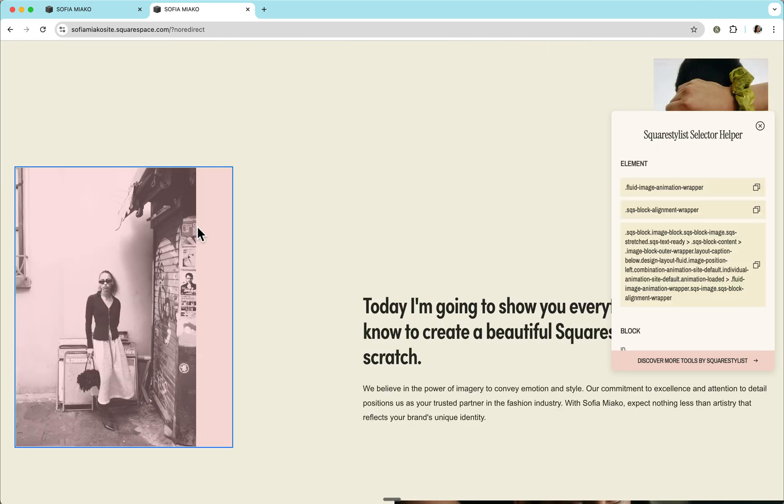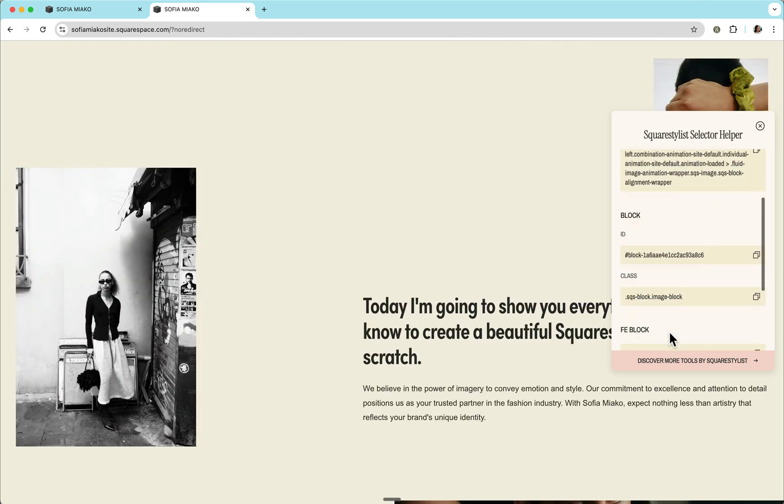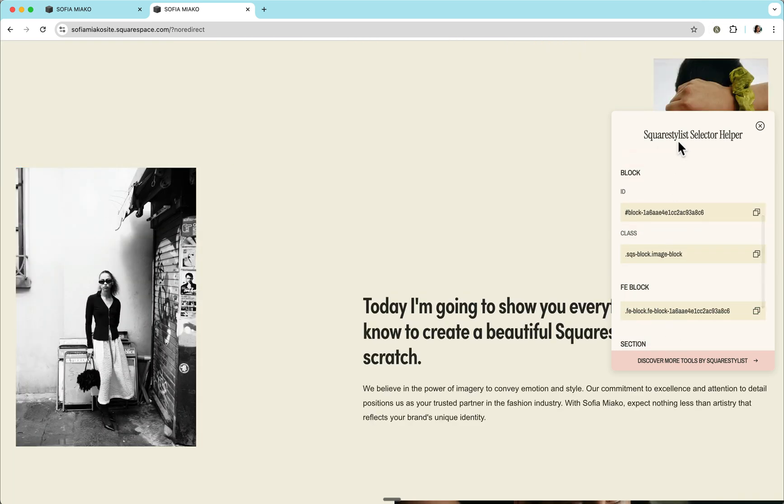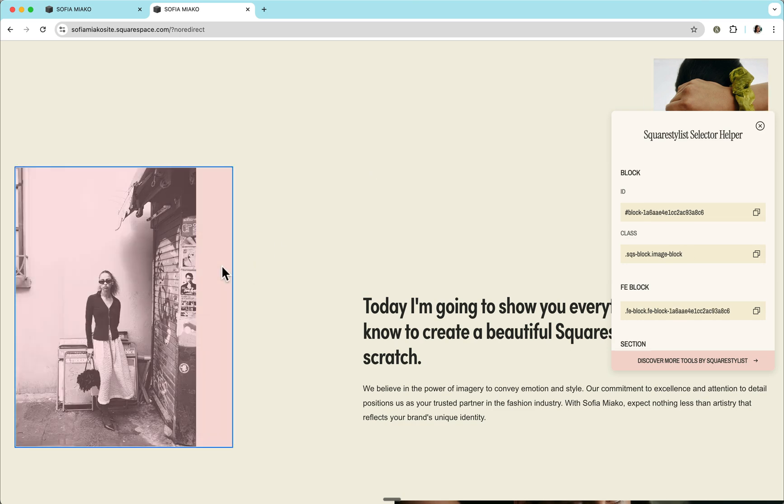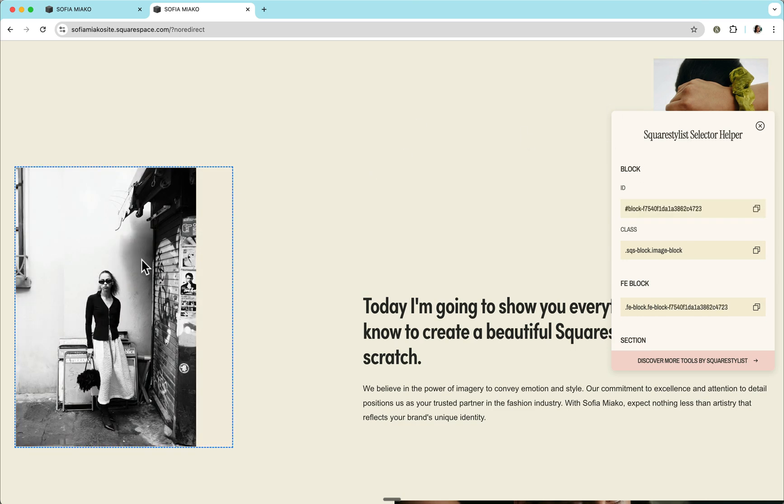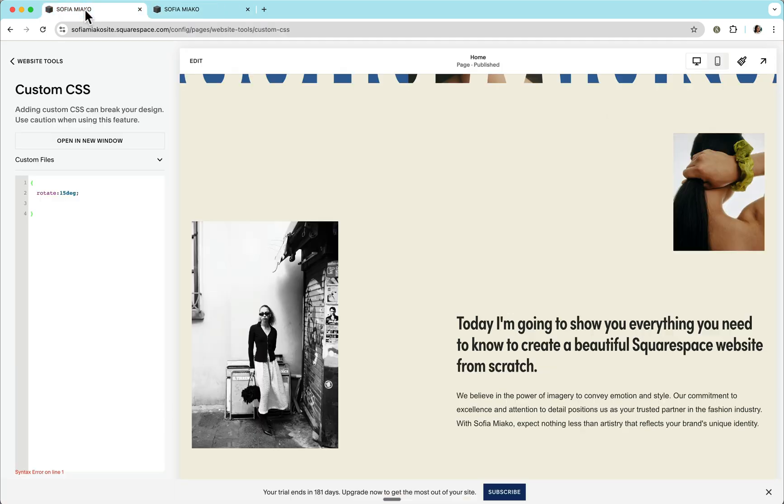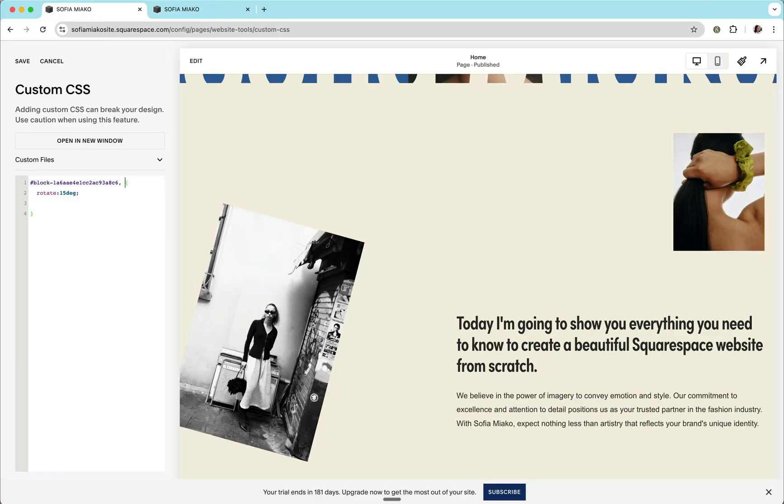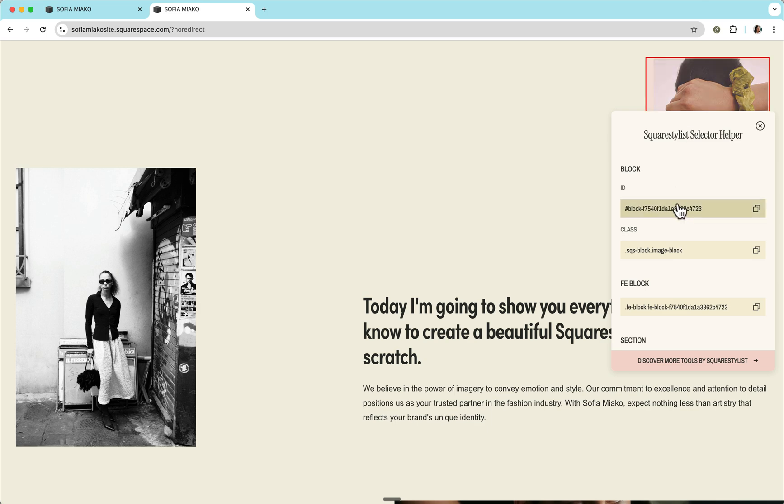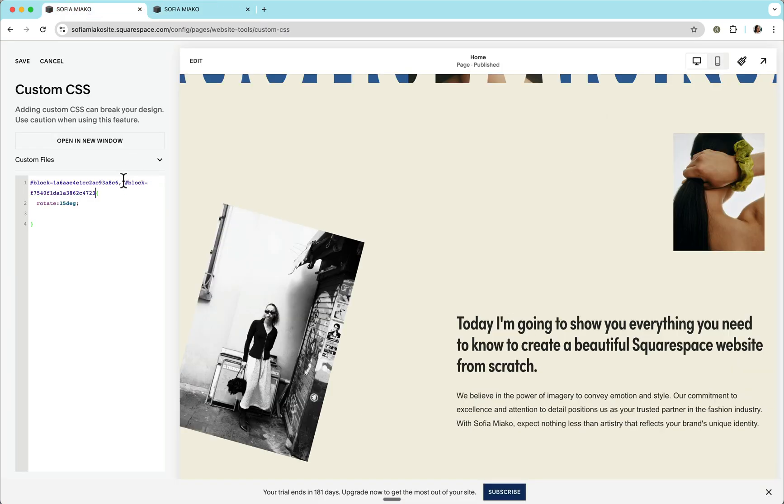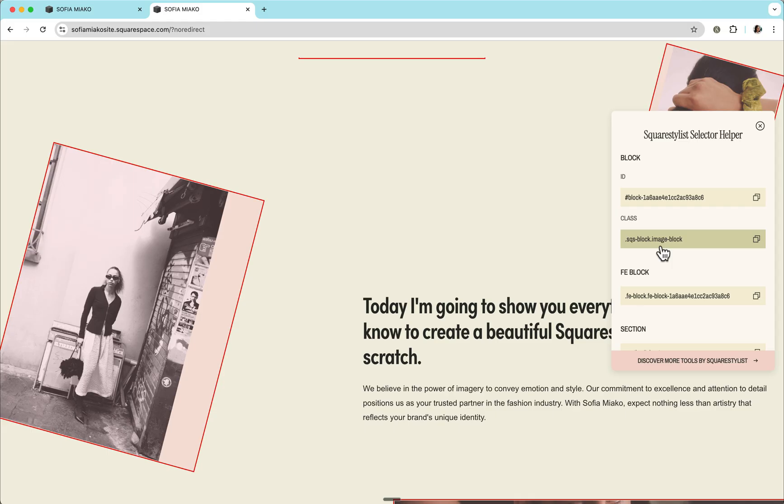For example, what if I'd like to rotate these two images within our second section? Well, of course, I can copy the block IDs of each and be able to rotate them by copying their block IDs and separating them with a comma in our selector. This is totally fine when you only have to apply the same CSS rule to just two blocks, but it becomes tedious if you need to apply this to more than three.